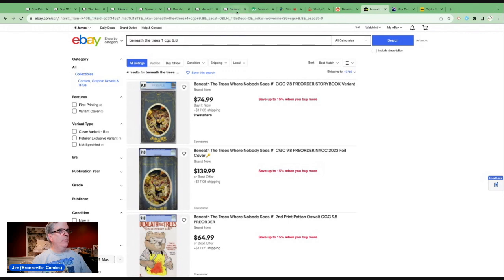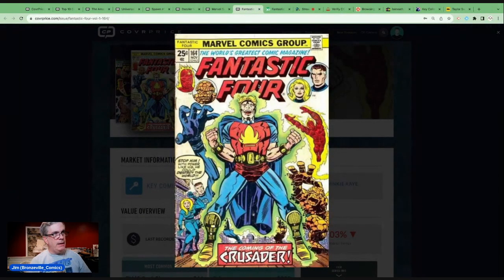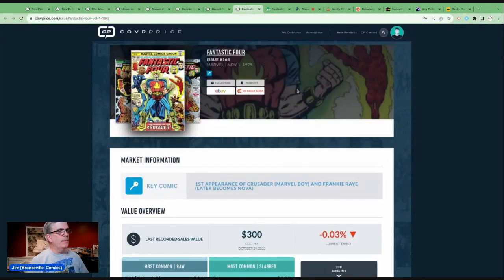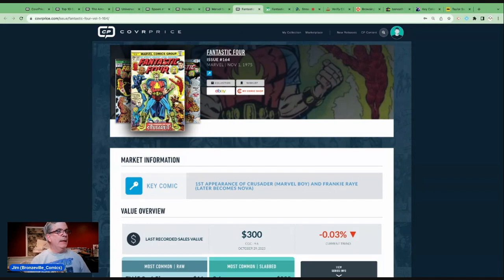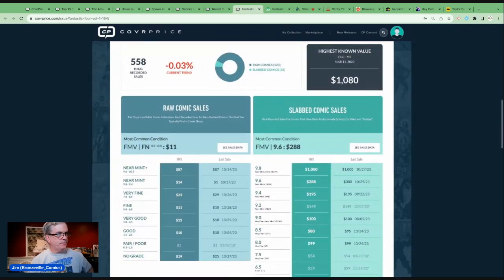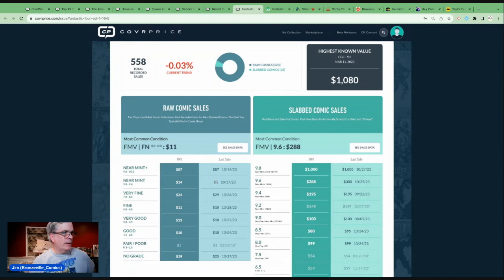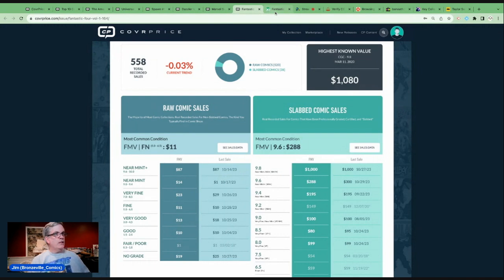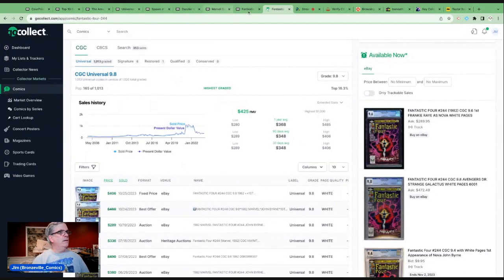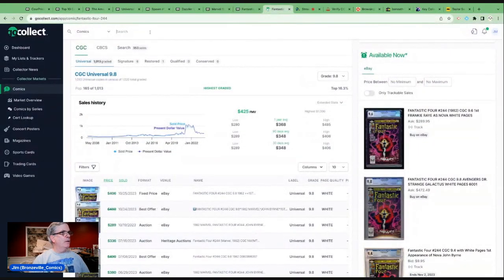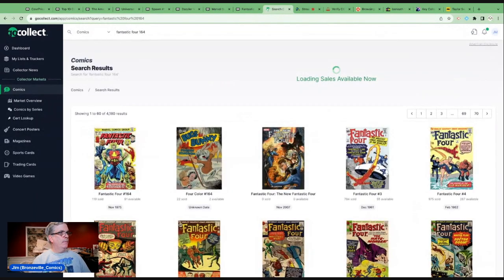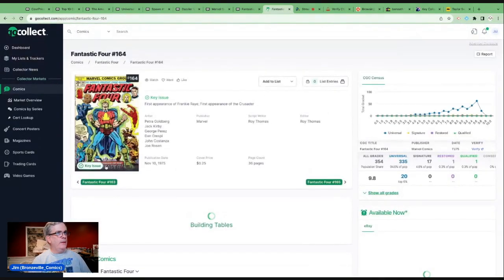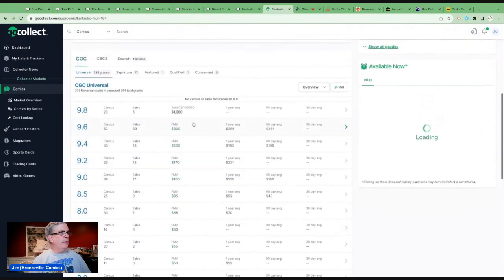Let's go to number six. We talked about this book, it's a multiple key. Fantastic Four 164, the first appearance in the modern age of Marvel Boy, who was an Atlas golden age character, and the first appearance of Frankie Ray who later becomes Nova. We can see a near-mint copy went for a dollar. High-grade copies, mid-grade copies you can get for under $20, high-grade copies a lot. Looking at this, $1,000 for CGC 9.8.